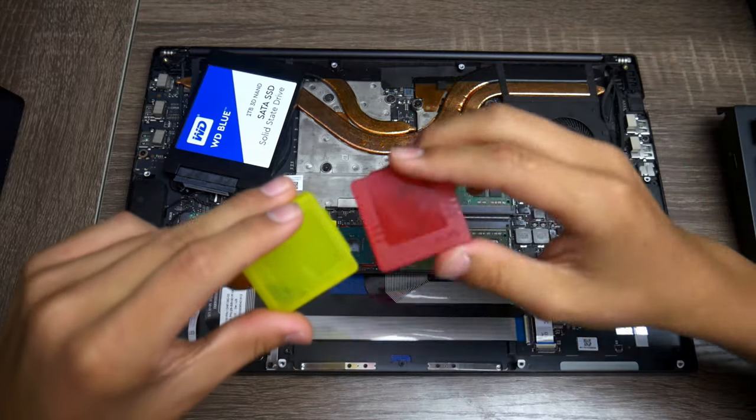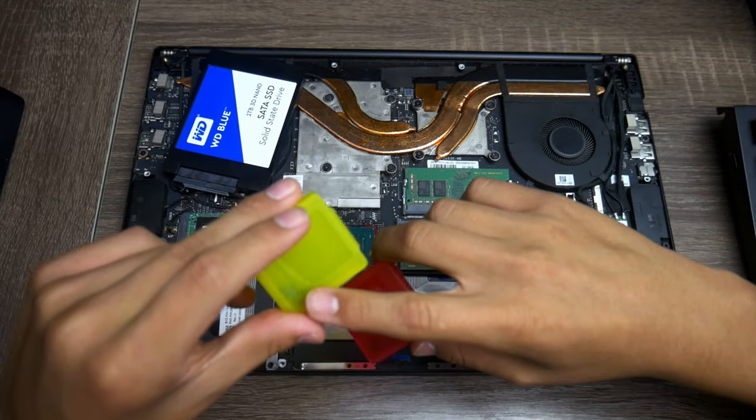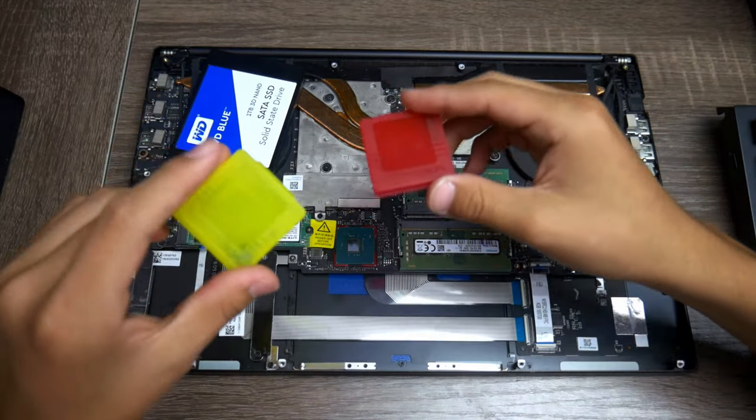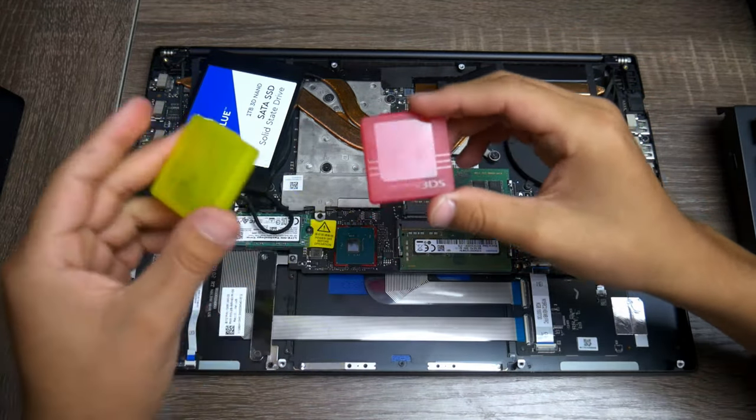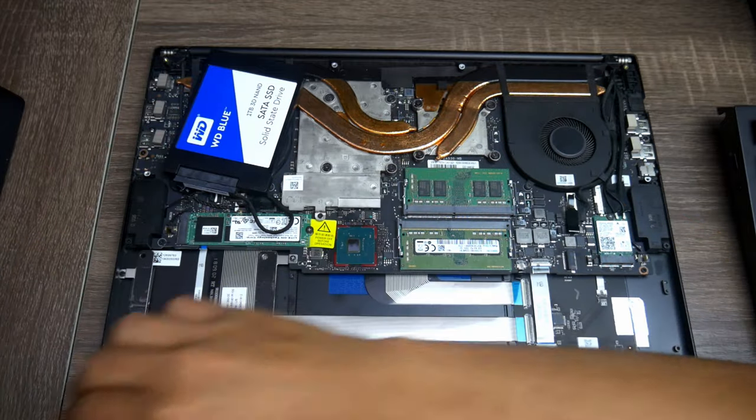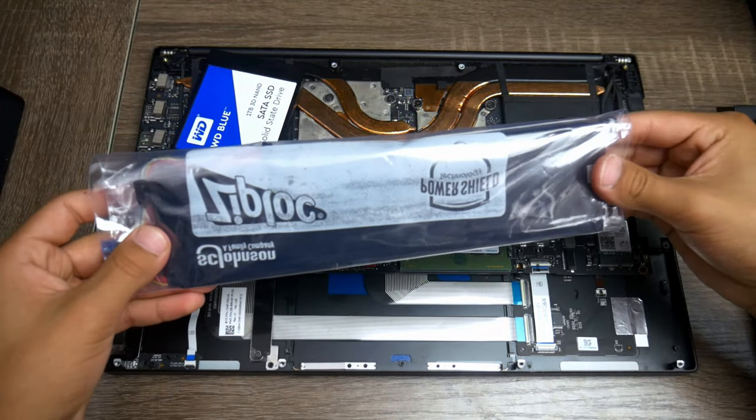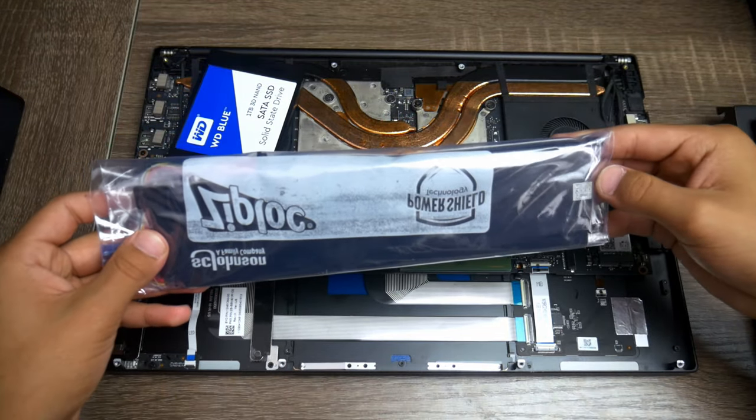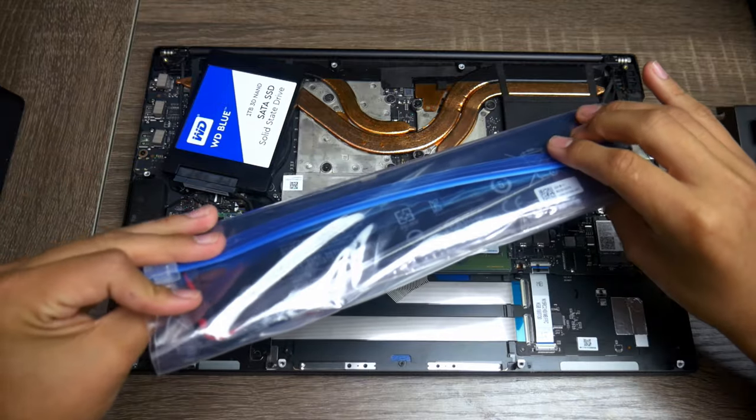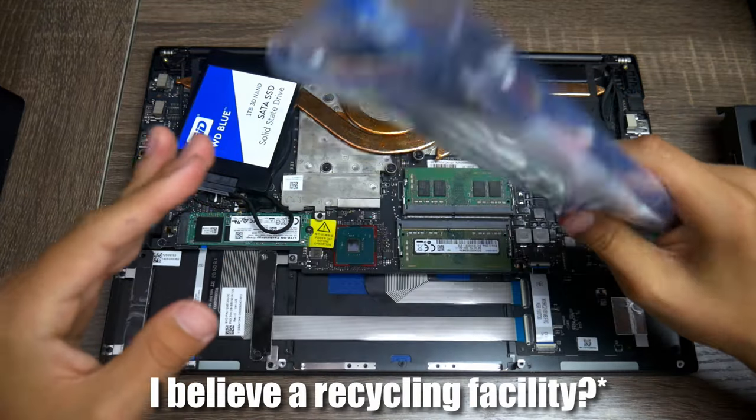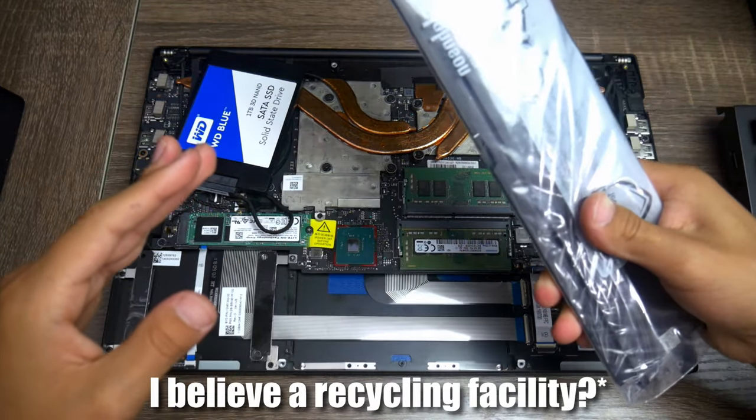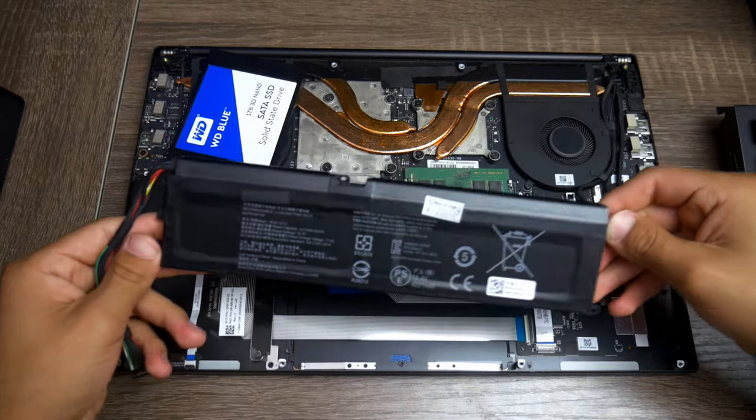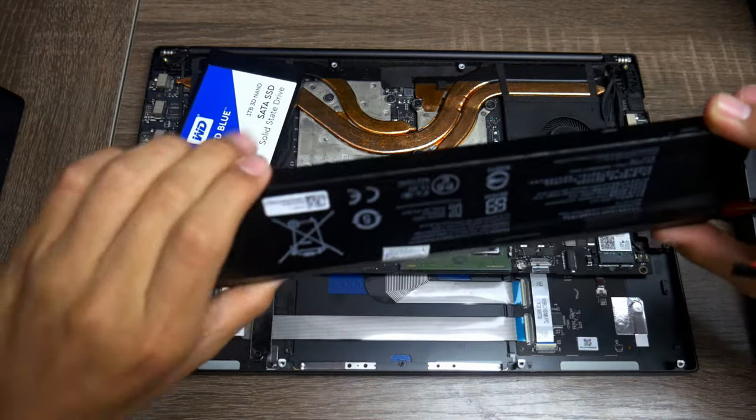Once you're done and you made sure there are no more screws in your battery, put it in a Ziploc bag and then dispose of it properly. Now we can start putting on our brand new one.